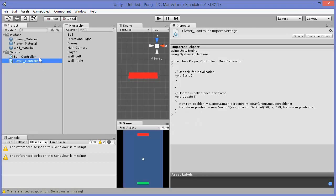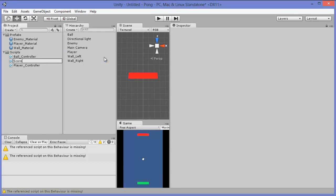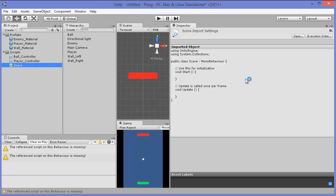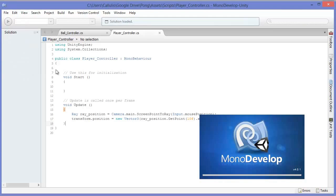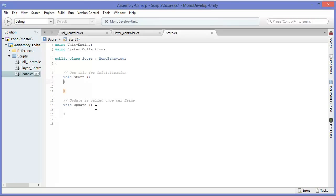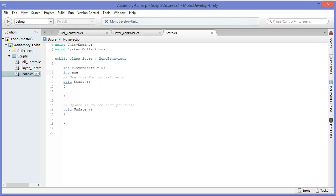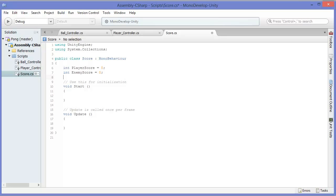So right now we have no way to keep track of the score. Let's go ahead and make a new script — go to Create C# Script and call this one Score. We're going to make two instance variables: one is player score and the other is enemy score, and we're going to initially assign a value of 0 to each, which makes enough sense.